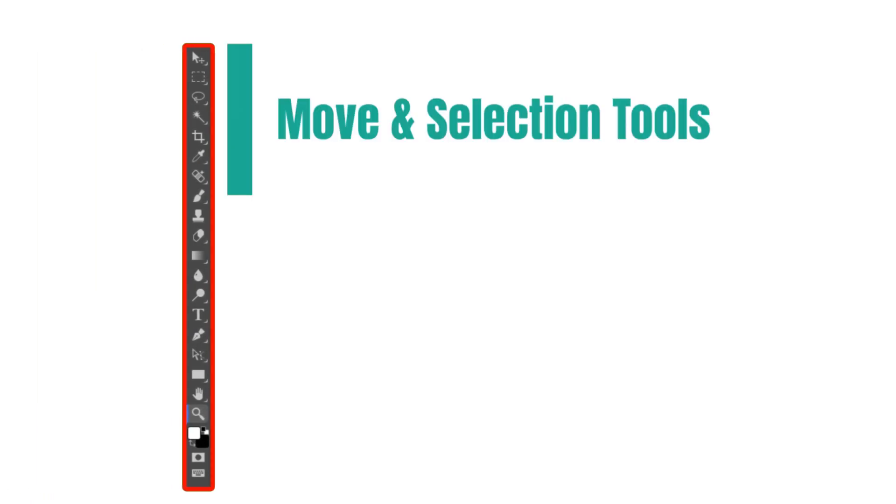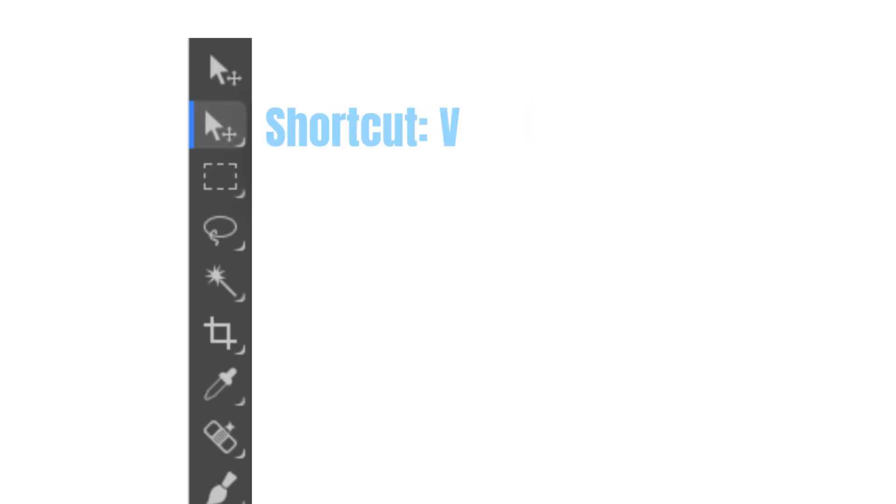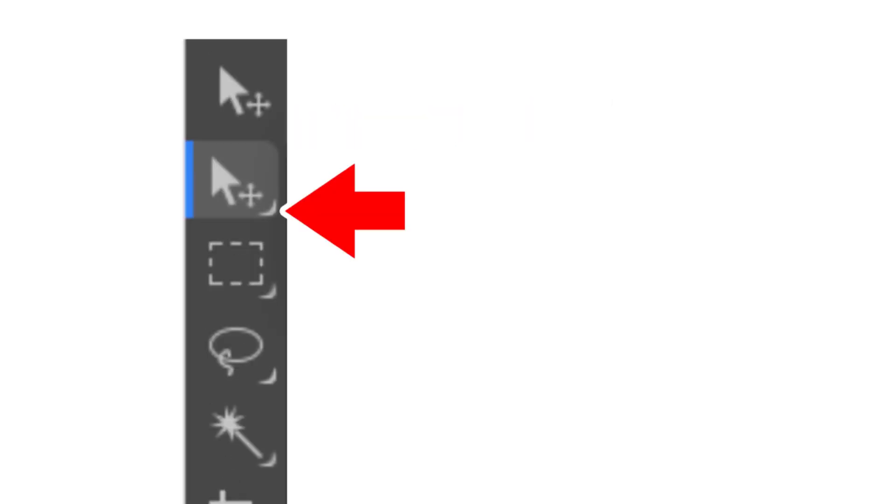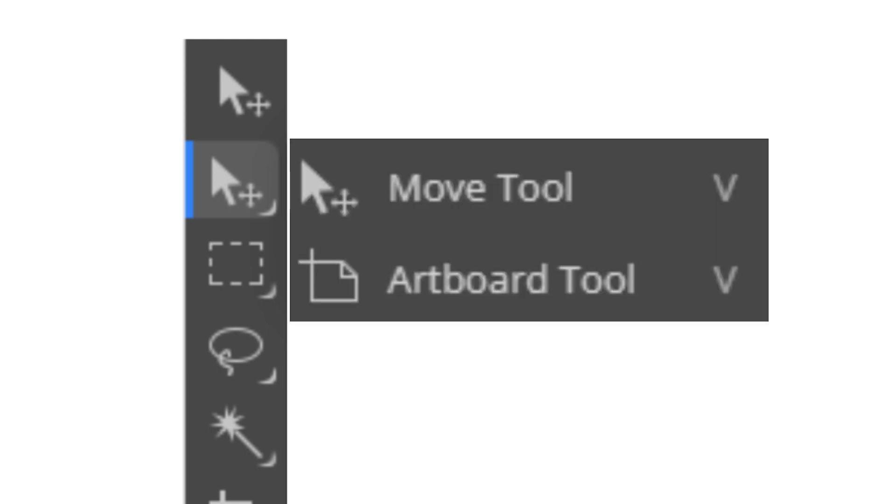It's located in the Move and Selection area of the toolbar. The tool is represented by an icon. The icon has an arrow in the bottom right corner. This means there are other tools behind it. When you long press on the icon, you'll see the Move tool option, plus the Artboard tool option.